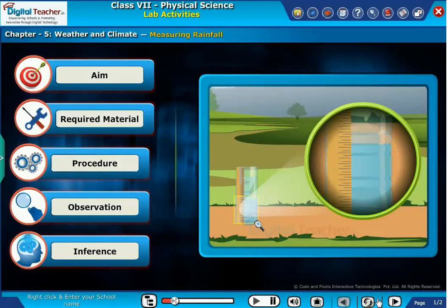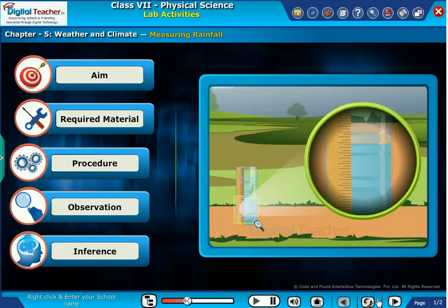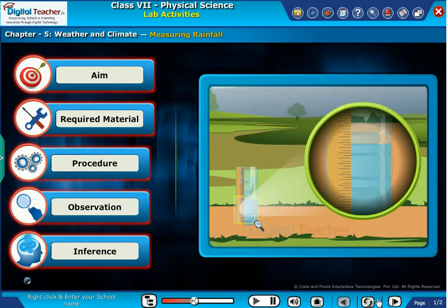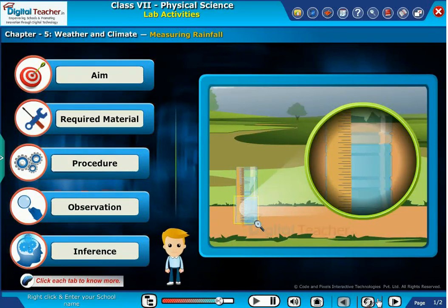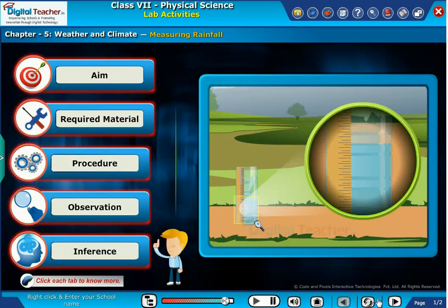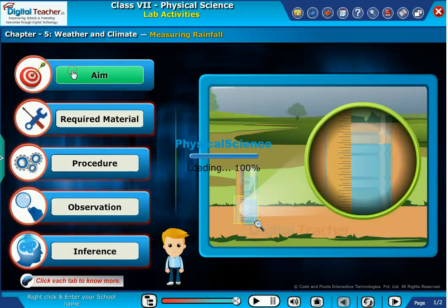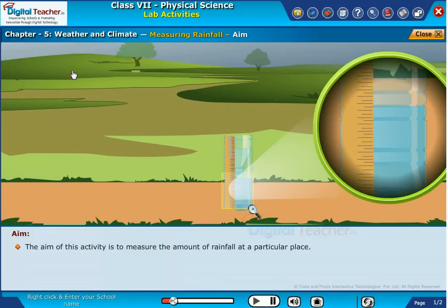Now, let us perform a lab activity to measure the amount of rainfall at a particular place. The aim of this activity is to measure the amount of rainfall at a particular place.